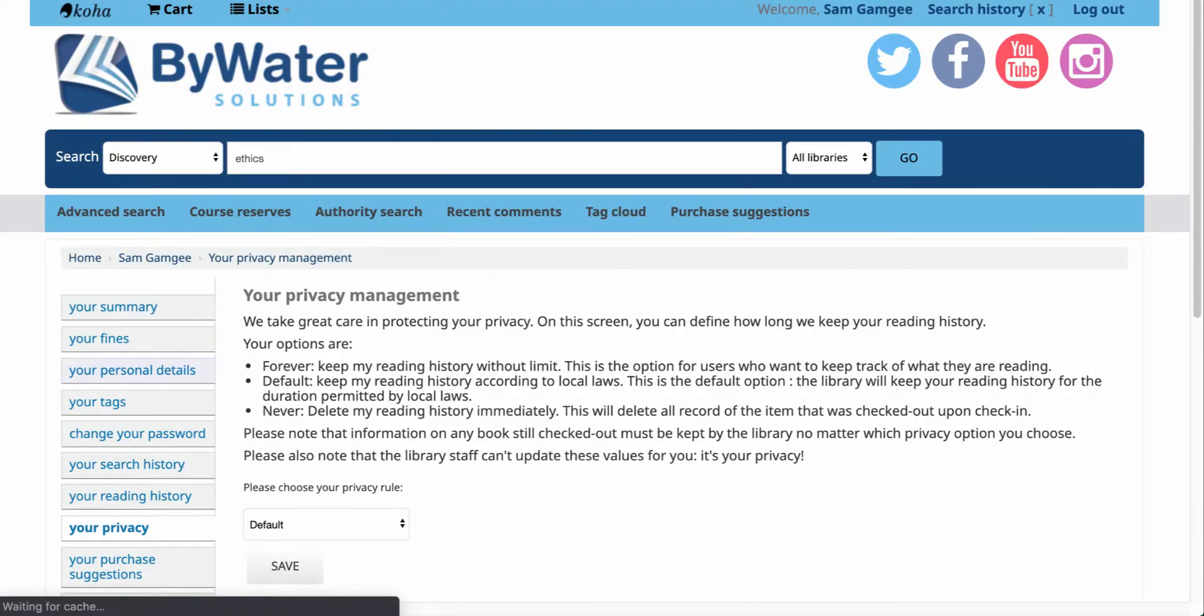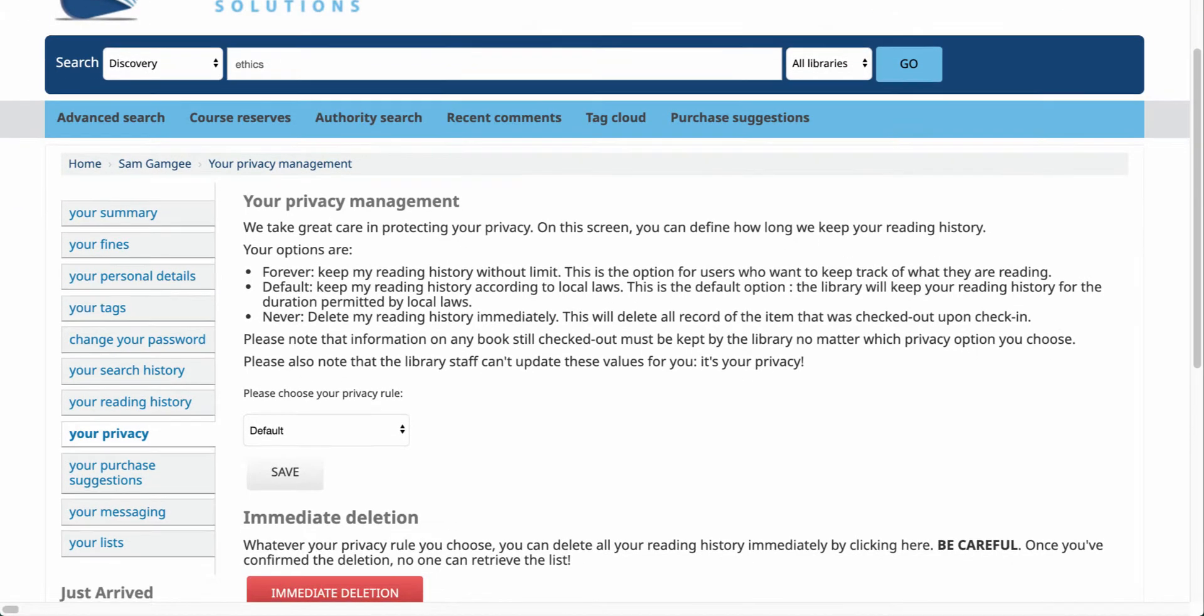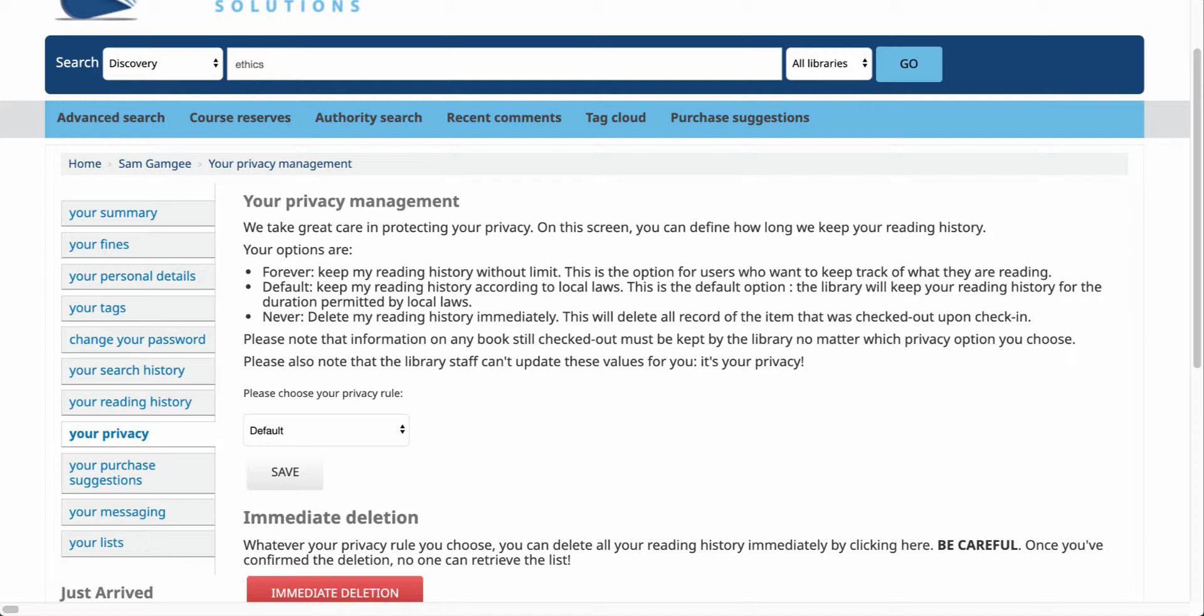Now let's talk about privacy. For those of you out there that may not want to keep a list of titles that you have checked out from the library, and your library has turned on the option to pick the privacy, here are your options.